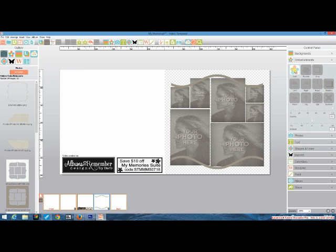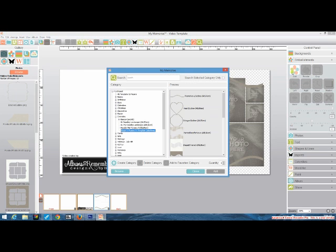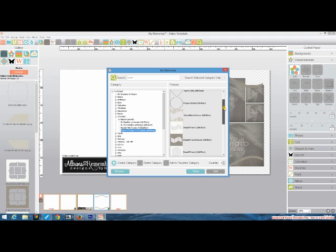Now we're going to go to Embellishment, Frame, and Add. I happen to know it's under Purchased. You'll always go under Purchased, but I happen to know it's under Everyday. You pick the Shape It Frames and you'll see that all the elements that are included in that kit are showing.